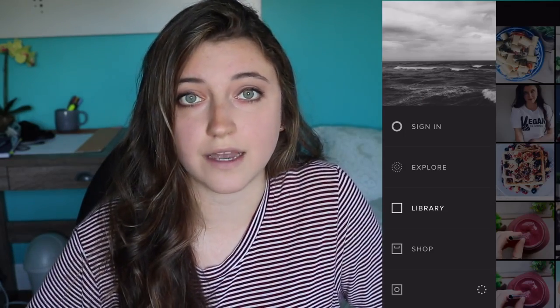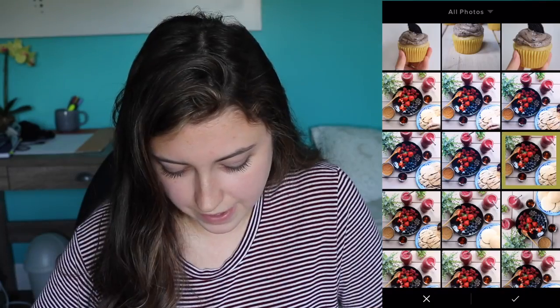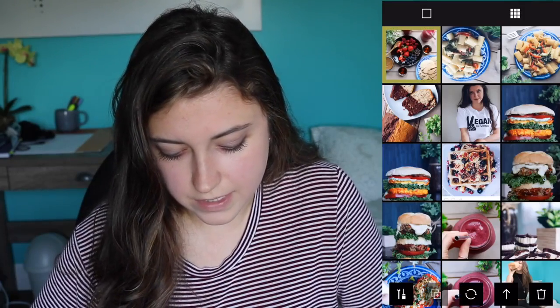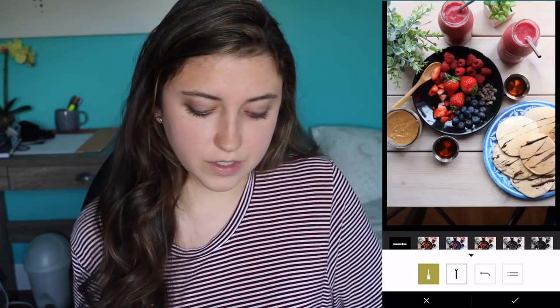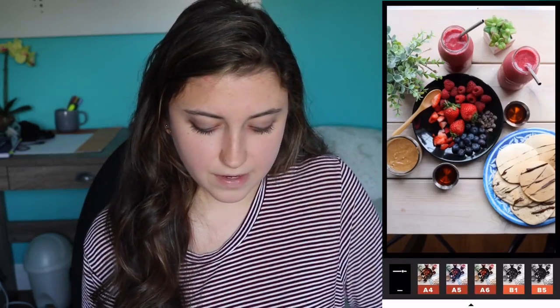I pretty much do the same techniques every time. So let's say I'm editing this picture. My approach is I like all my pictures to have cooler tones rather than warmer tones. If you scroll through my feed you'll see everything has a fairly cool tone to it — that's just a personal preference. I actually read somewhere that accounts with warmer tones get more likes and follows, but I don't know if I believe that.